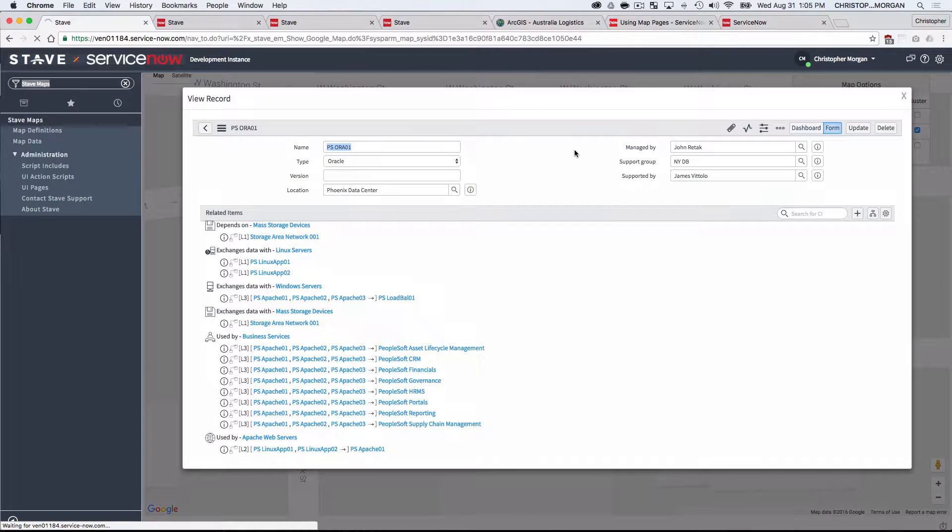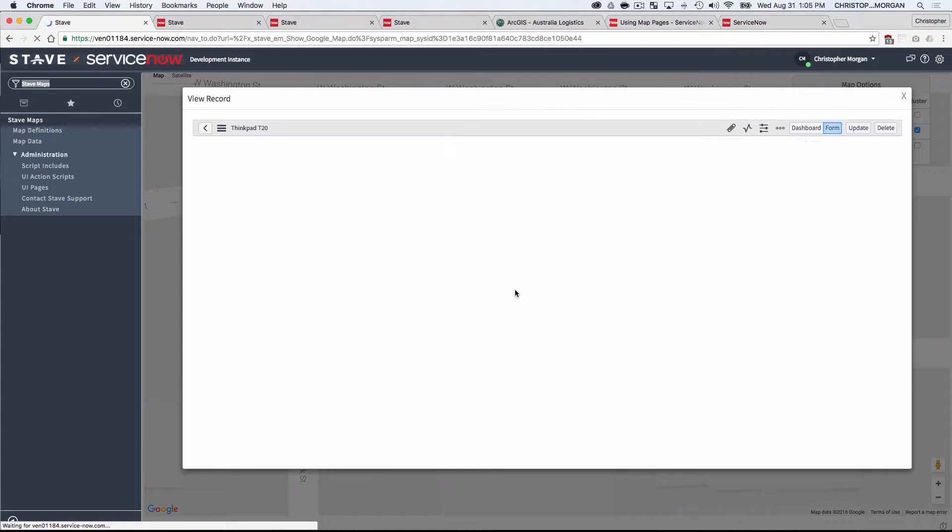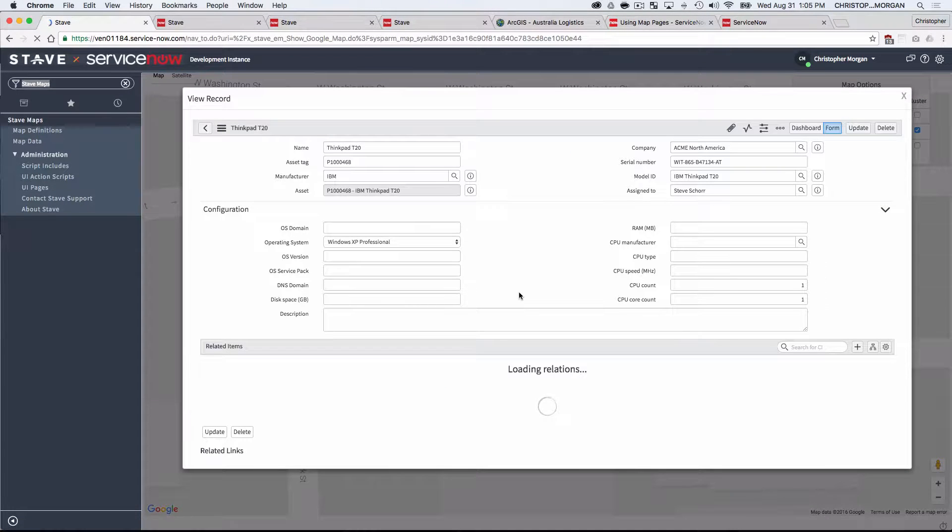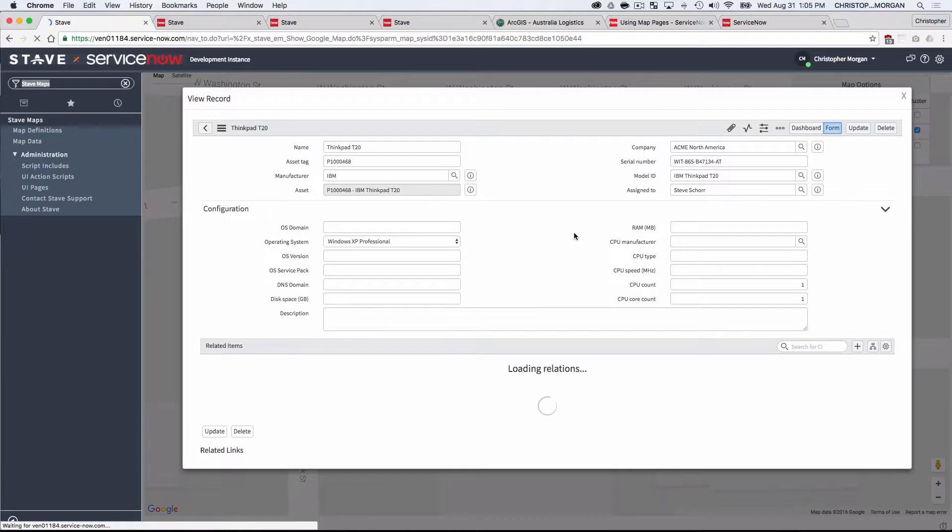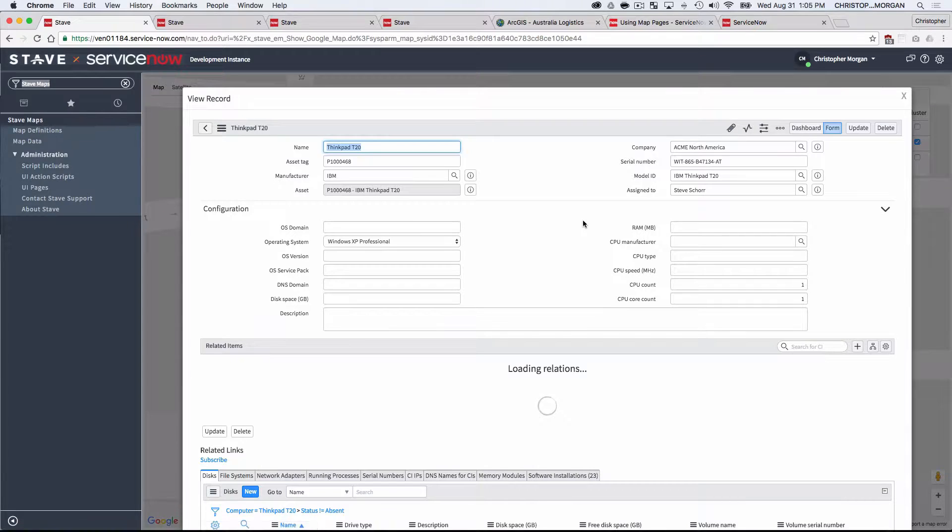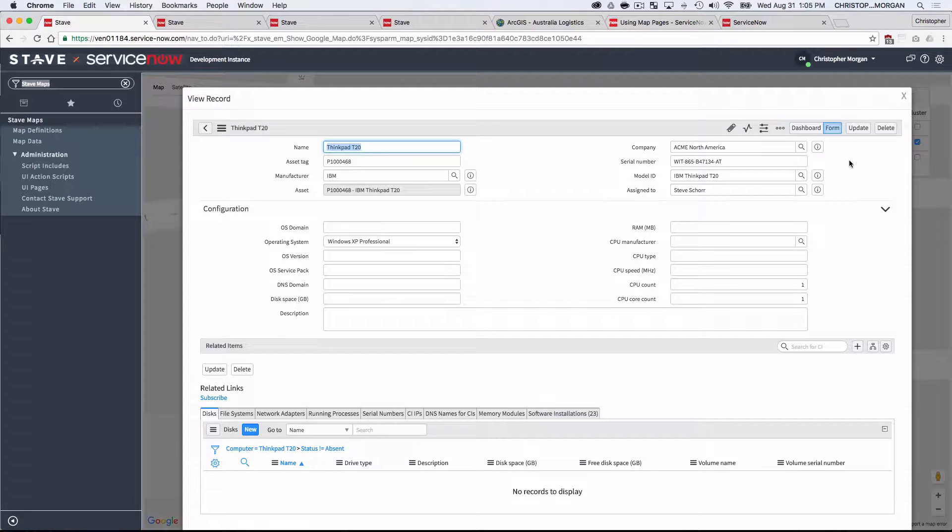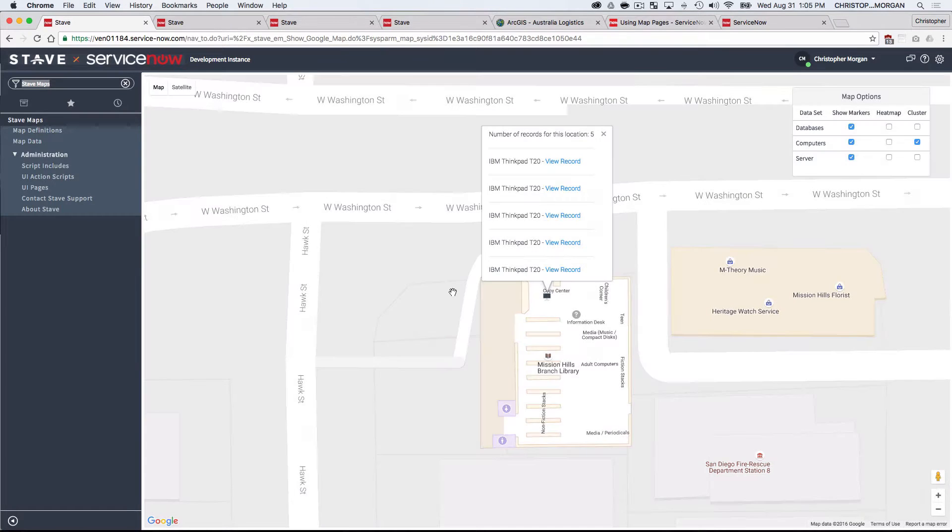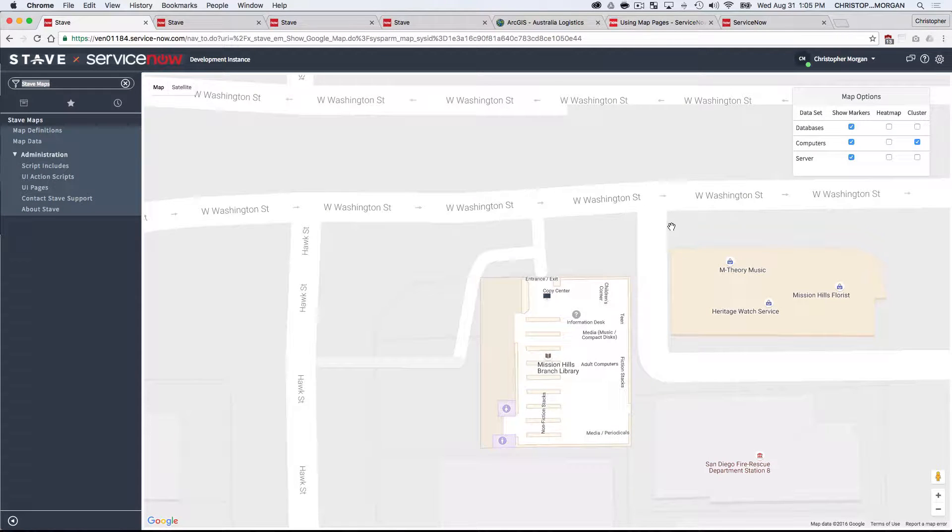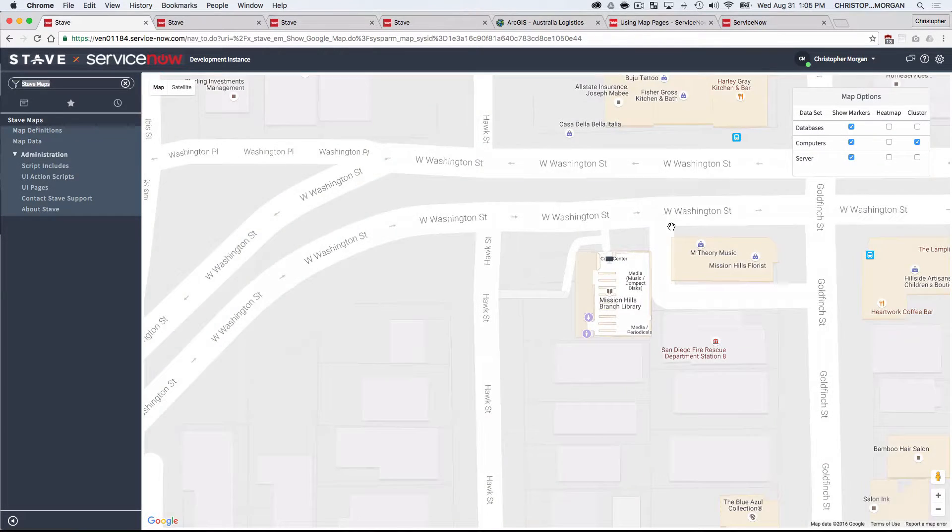Same feature. I can drill in, look at the actual details of the record. This is pulling data straight from the CMDB. So centralized data source, no need to integrate. The integration with the stave maps and the rest of the platform is already done for you. You can see that and close that out. And let me zoom out again.